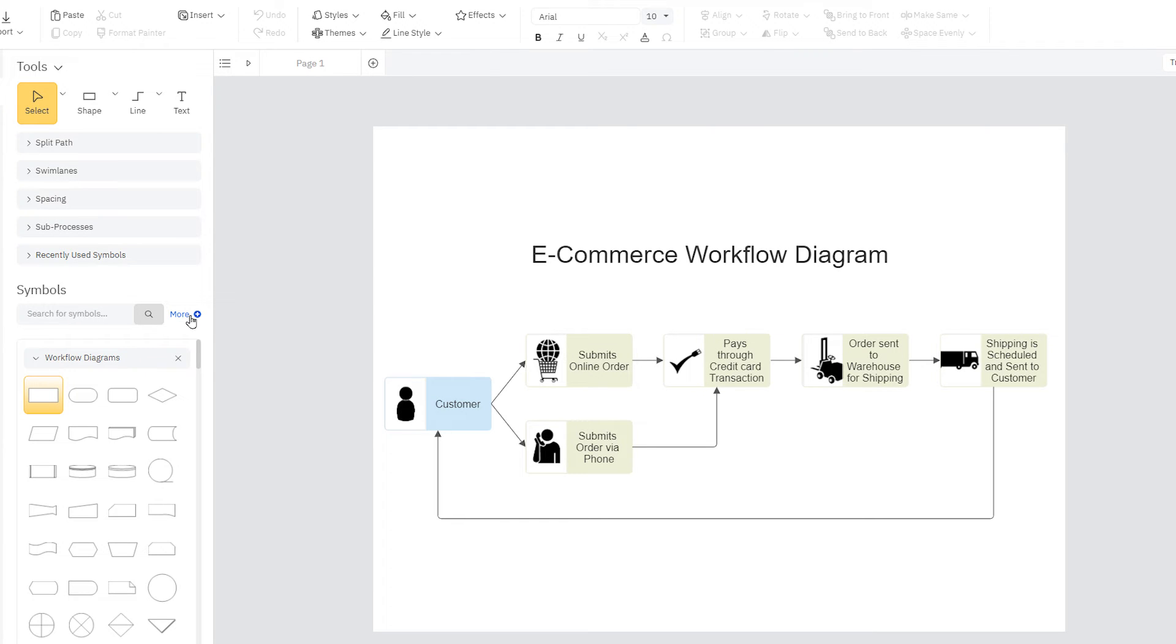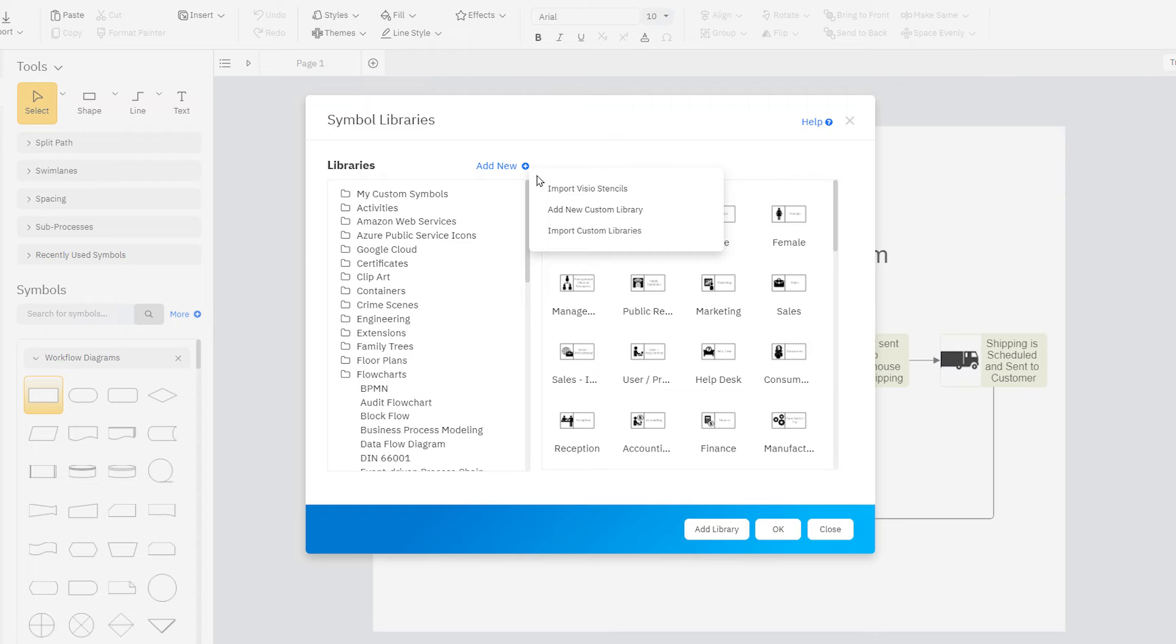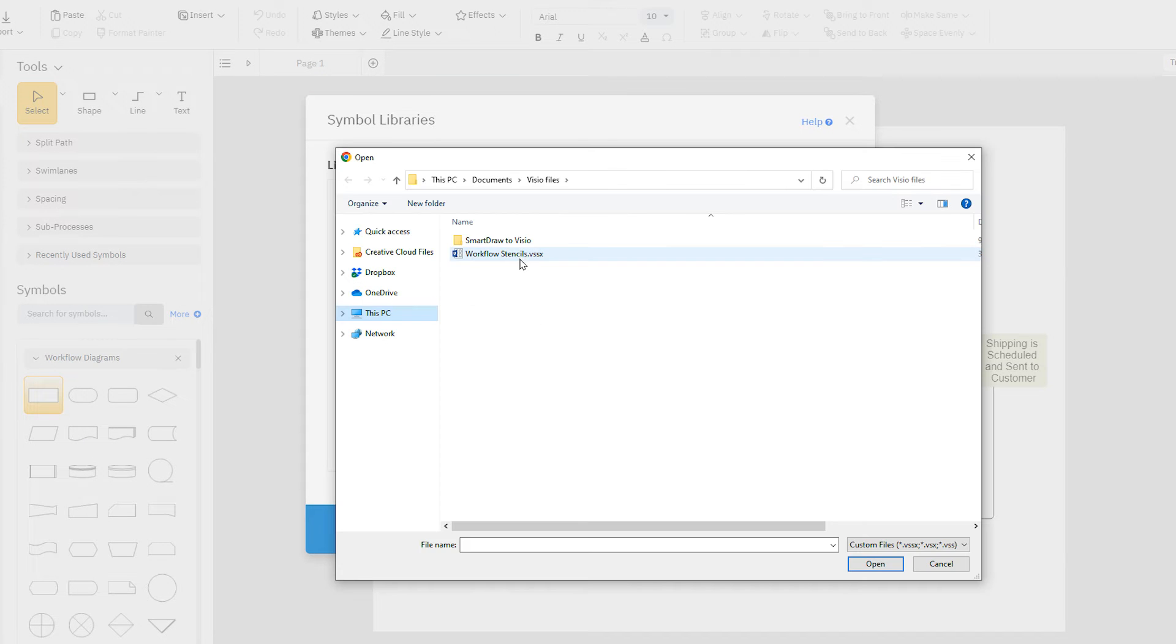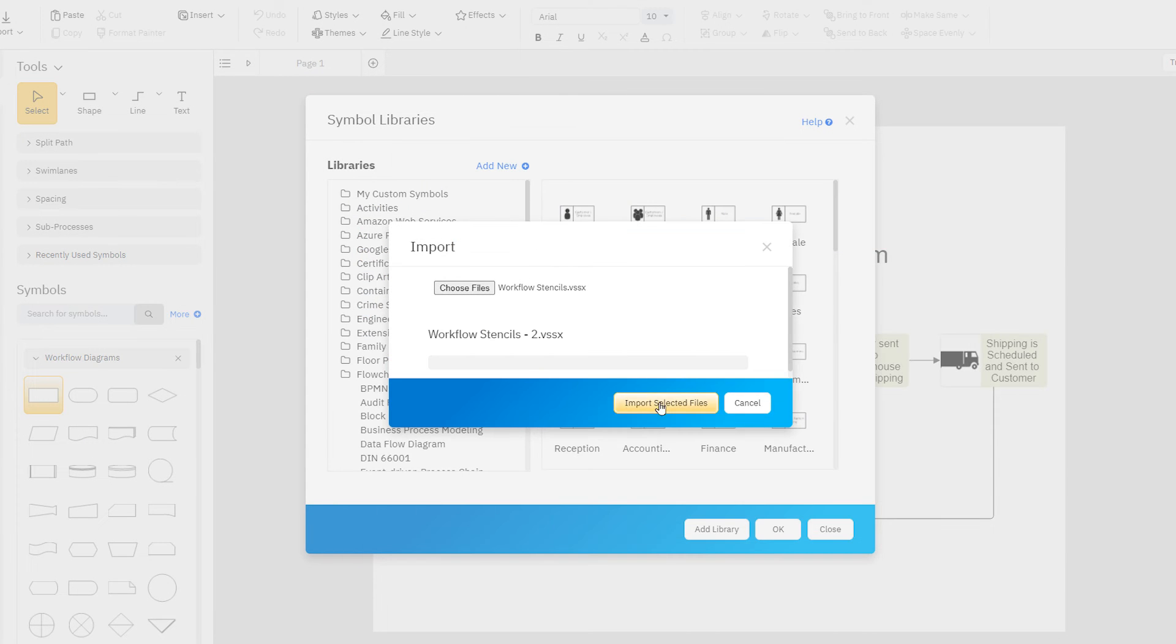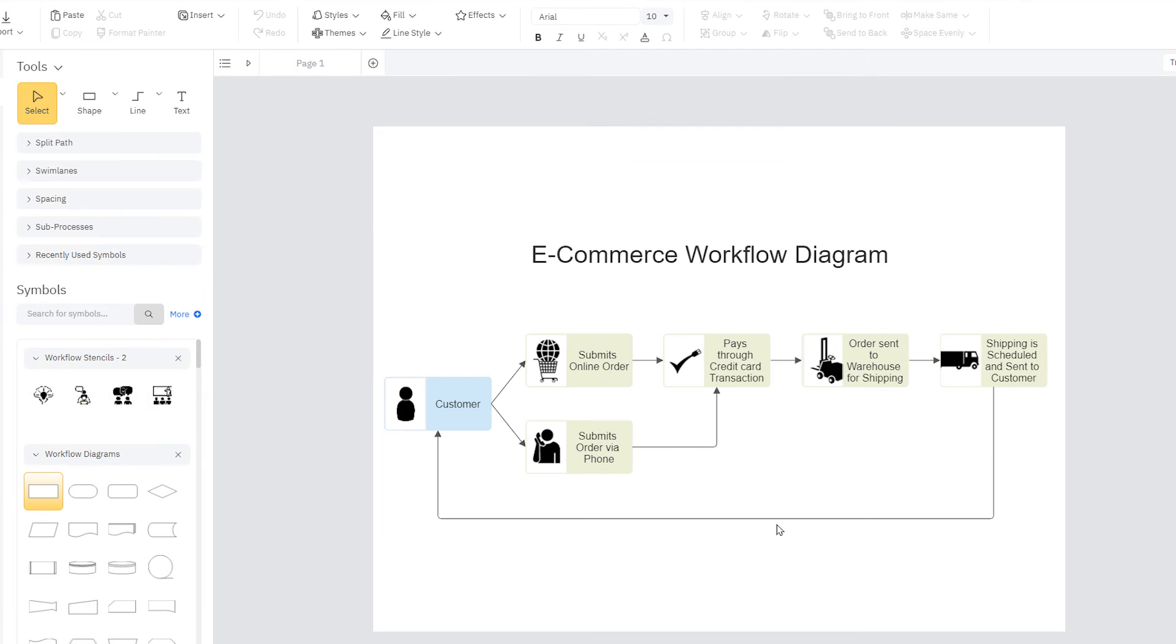You can also import Visio stencils as SmartDraw symbol libraries. Just click on More over here in the Smart Panel and select Import Visio Stencil. Choose the Visio stencil file that you want to import and the stencil symbols appear in your symbol library.